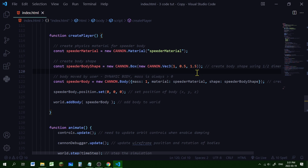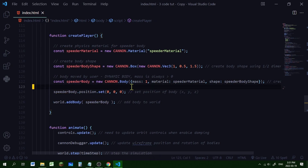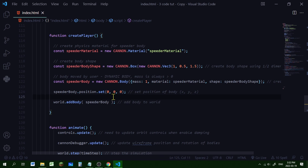Then we create the speeder body as a new Cannon body, setting the mass to one so it will be affected by gravity, and passing in the speeder material and the speeder body shape. We set the position of the speeder body at the origin where x is 0, y is 0, and z is 0, then add it to the world using the addBody method. That's it — our speeder body is created.